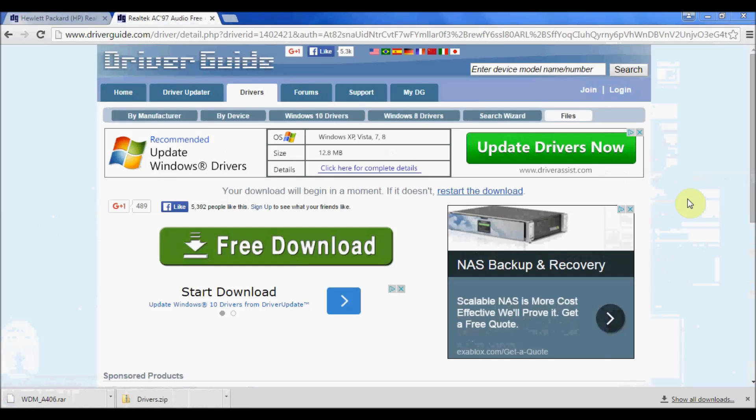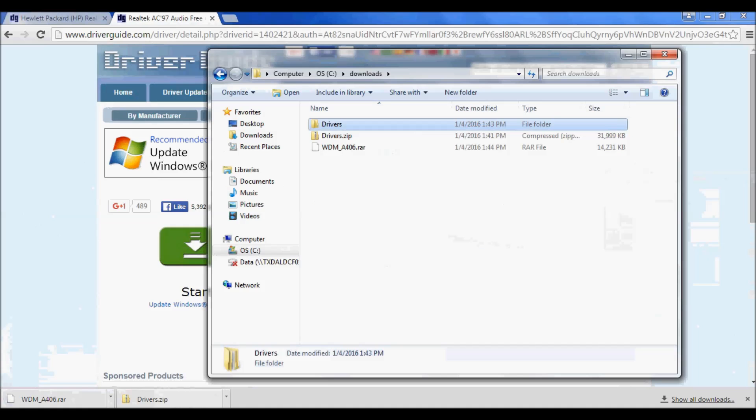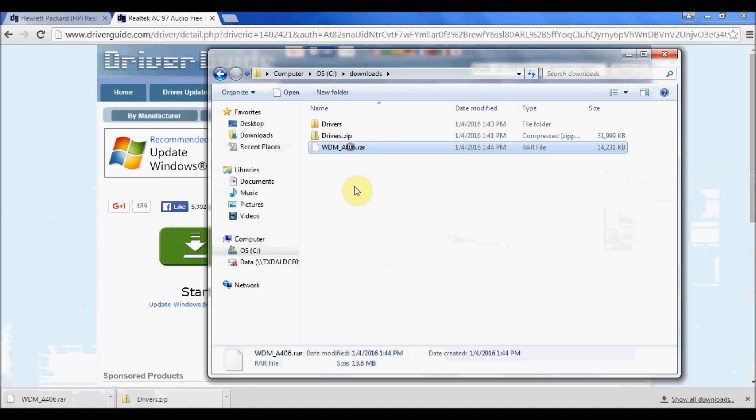Now I've downloaded the RAR file, so let's go ahead and go to the folder where it was downloaded. And here it is. Now Windows 7 does not have the capability to open or extract these types of files. So what I'm going to need is a different utility.